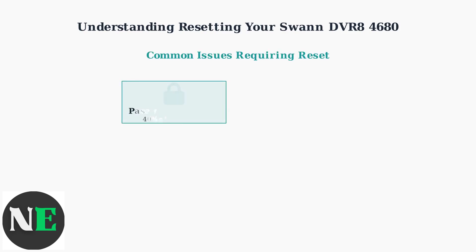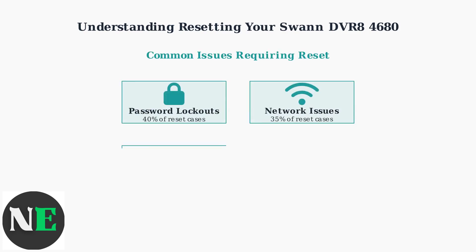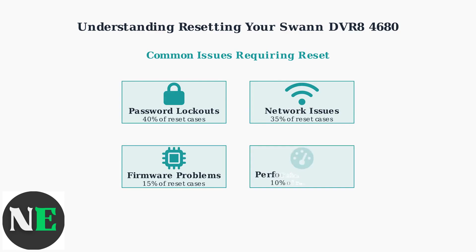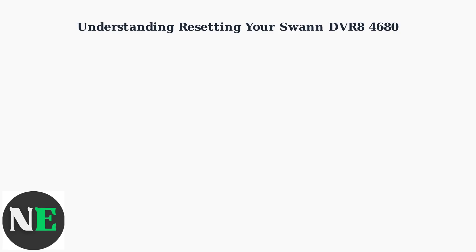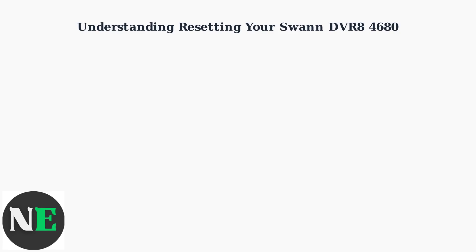Several common issues can affect your DVR8 4680, making reset procedures necessary. These problems typically fall into four main categories that every user should understand.